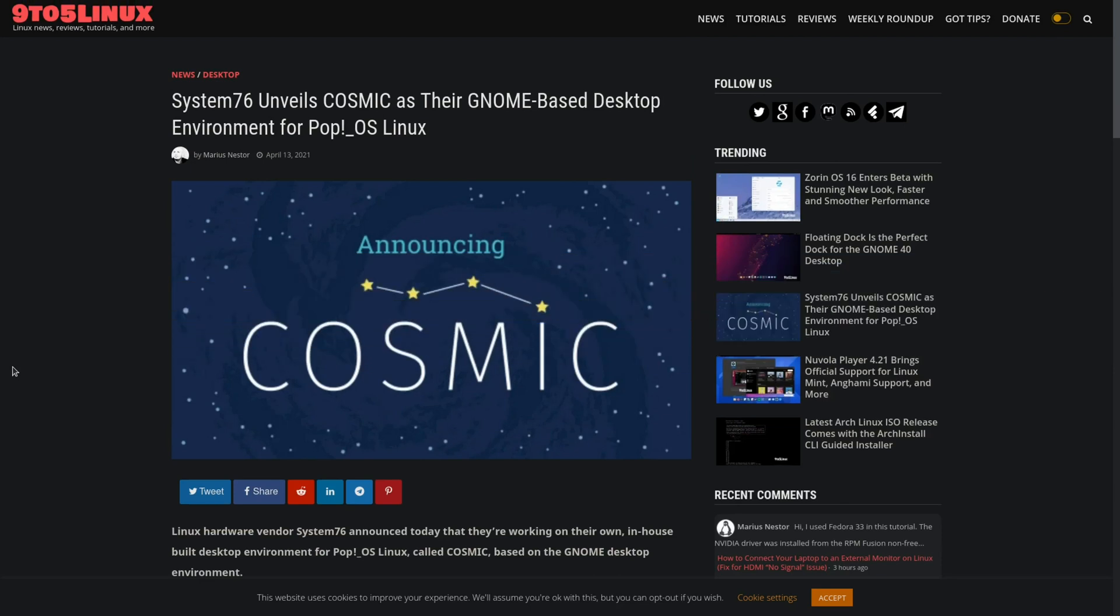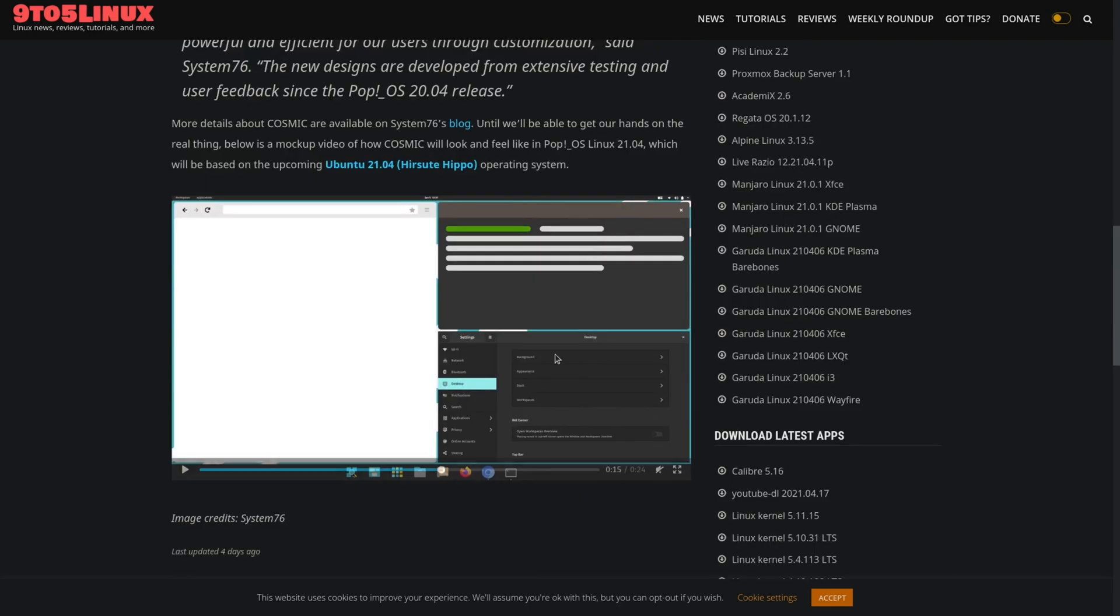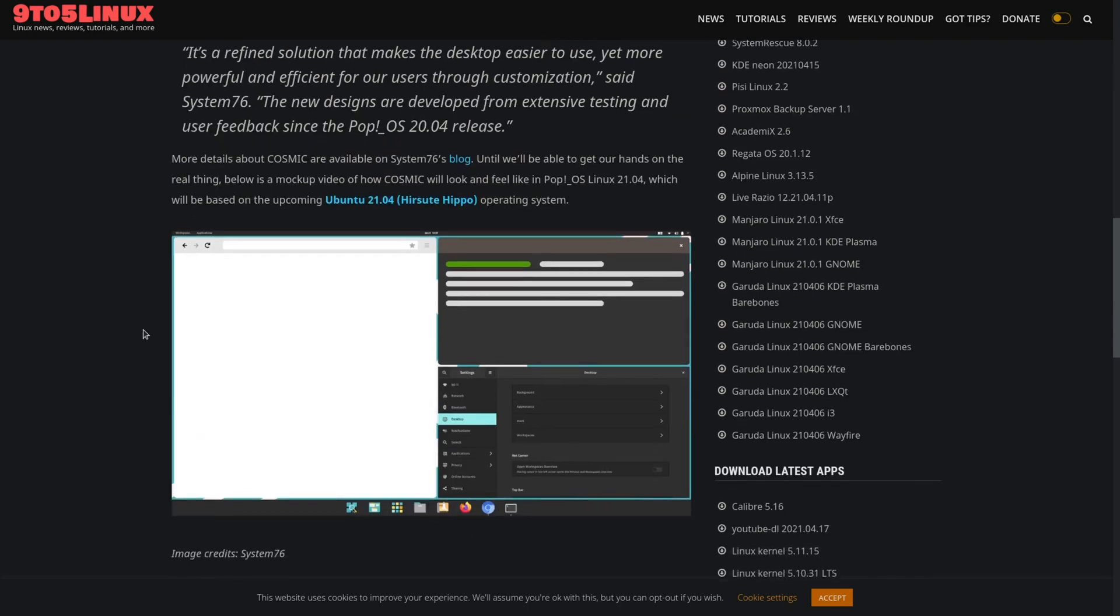System76 unveils Cosmic as their GNOME-based desktop environment for Pop! OS Linux. Previously, Pop! OS was using a desktop environment very similar to Vanilla GNOME with their added theme and slight tweaks. But now it looks like they're going to make some added changes to their desktop environment. It's still going to be based on GNOME, but now they're going to include a dock. I think this is a welcome change.